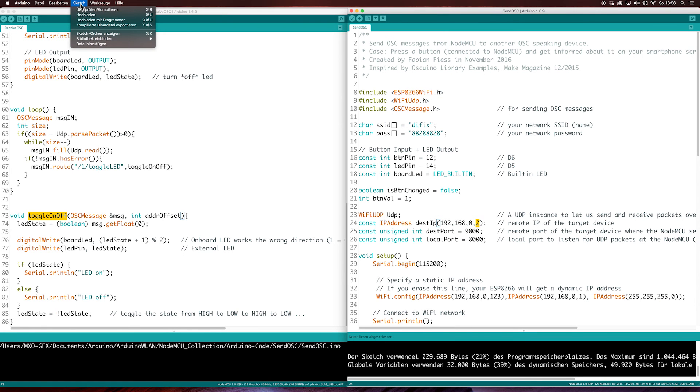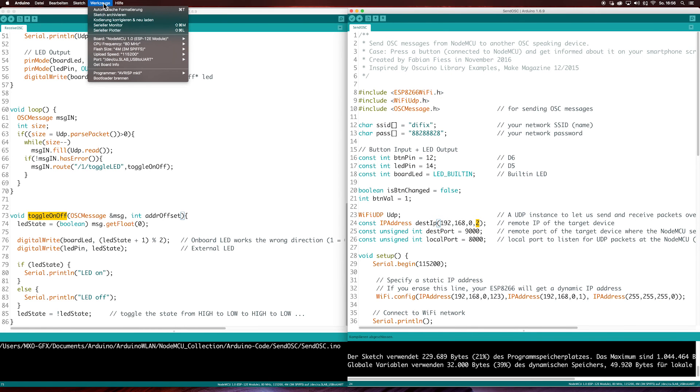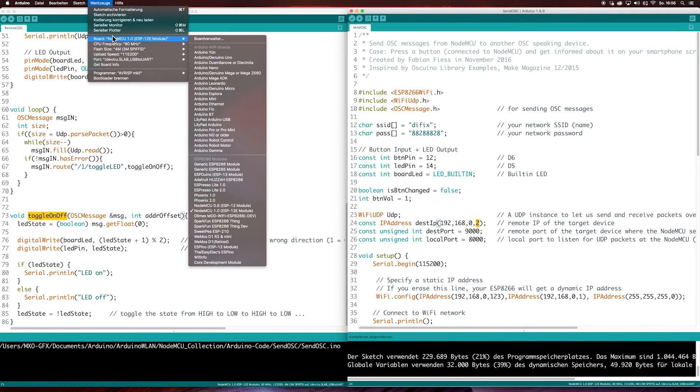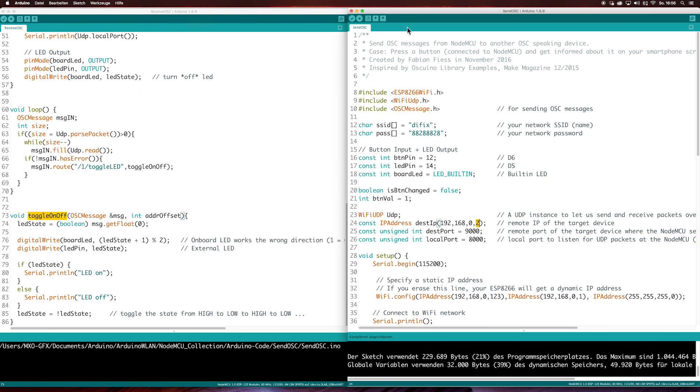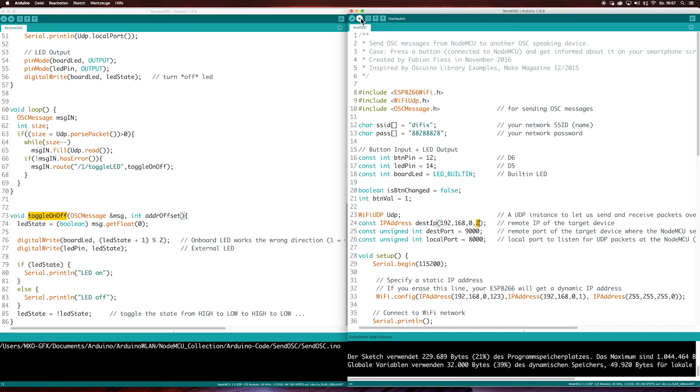Before you upload a sketch, you have to go to tools and select your board. In this case, it is the NodeMCU board. Compile it and having done this, check that your board is connected to your computer and then upload it.